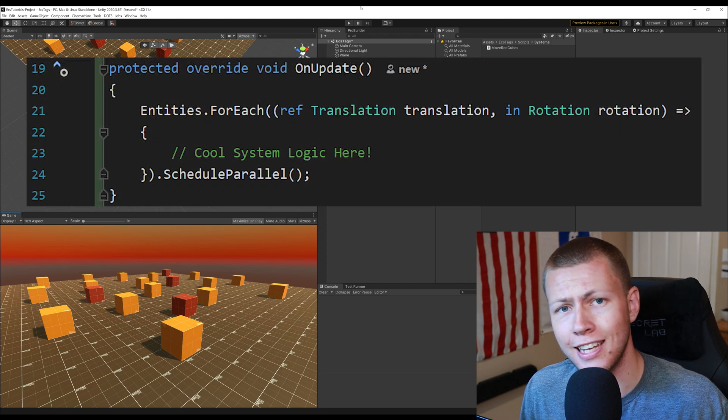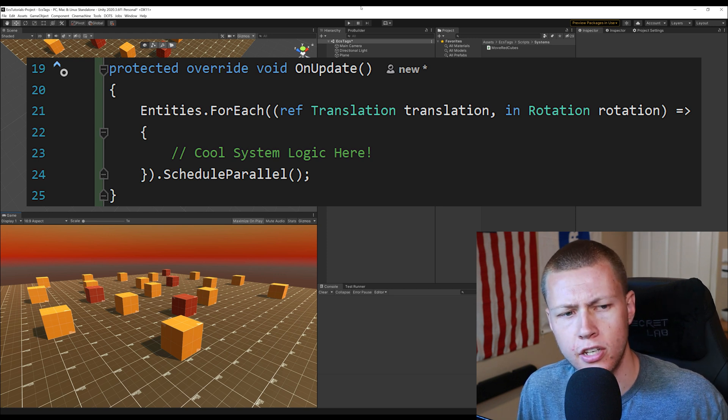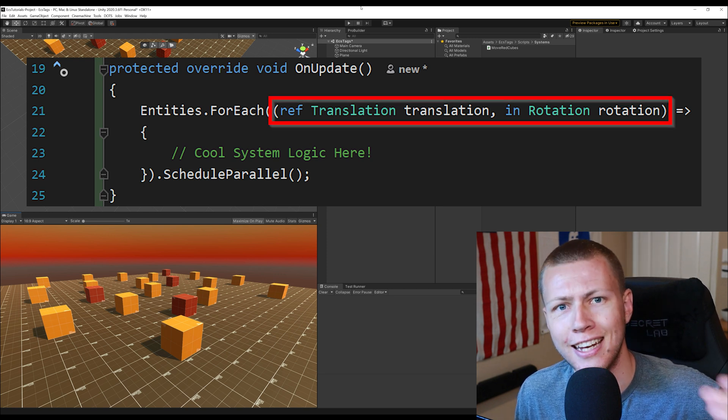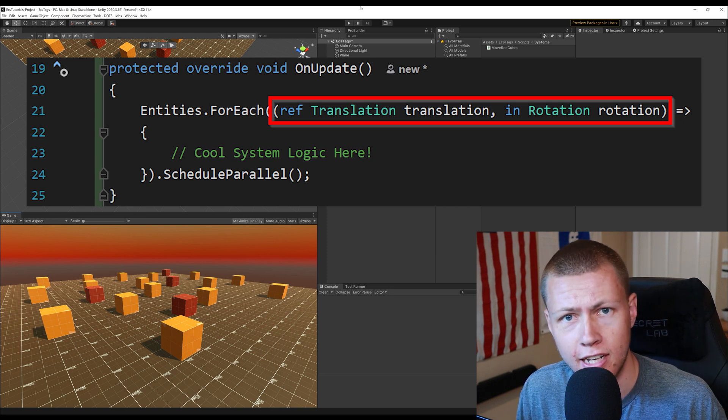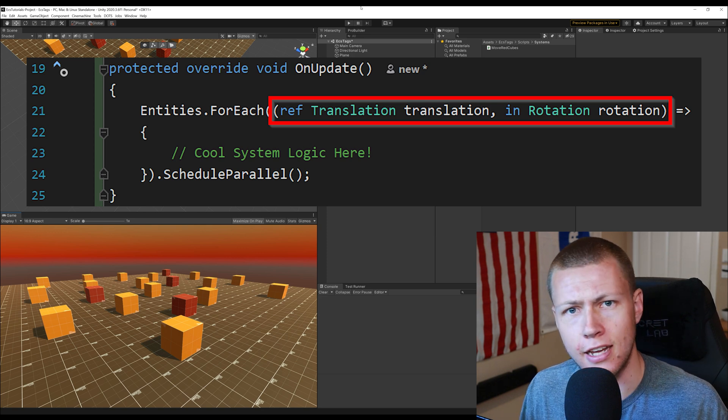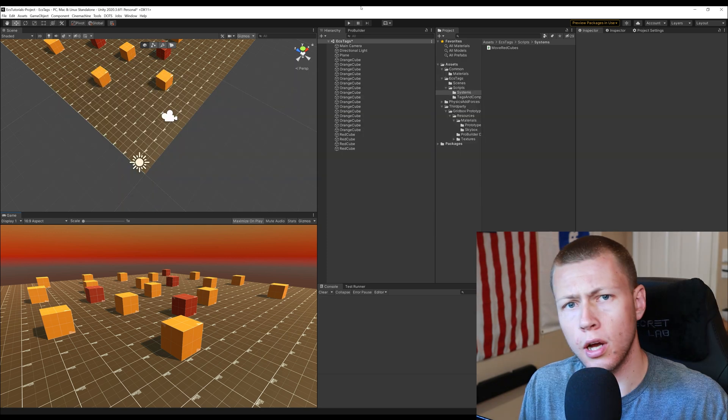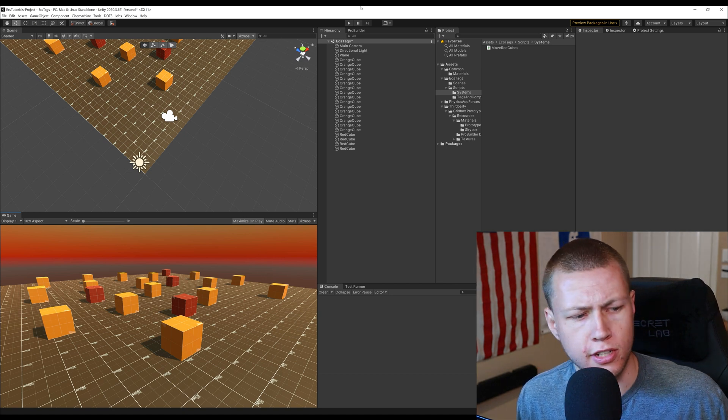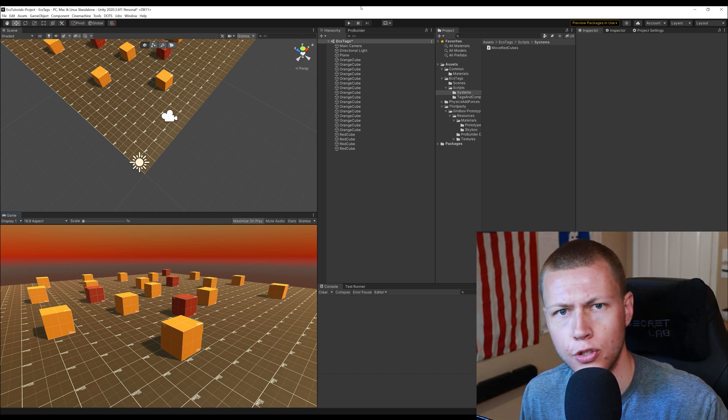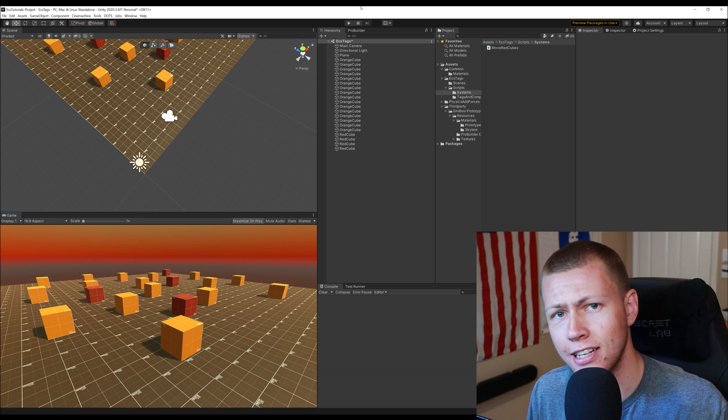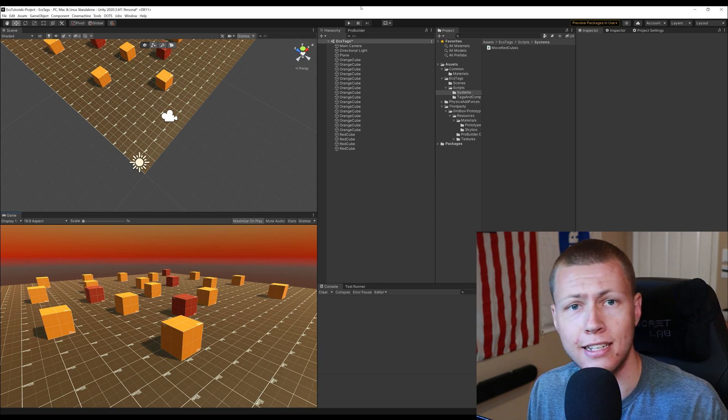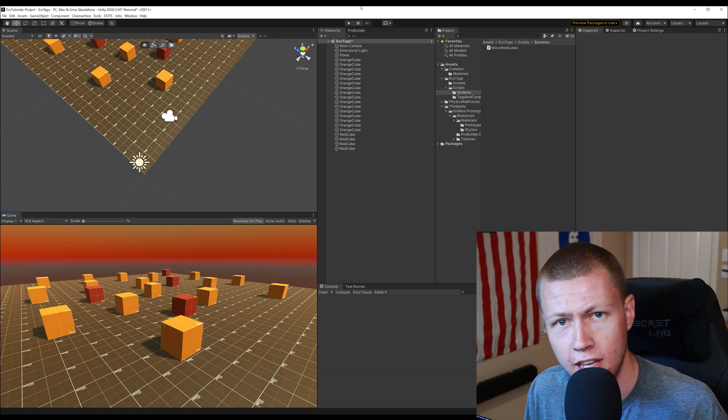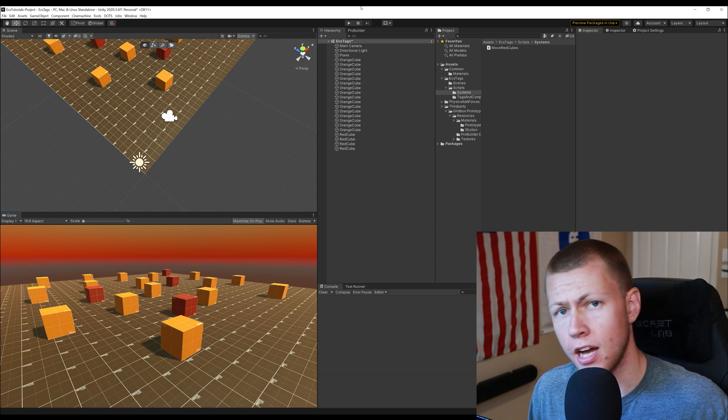Now when we use the entities.foreach function that essentially does an entity query. So when we define all the ref and in data components that we're looking for that basically creates an entity query which will allow us to run that specific system over that set of entities that is returned. Now one common use for tags is to essentially trigger different events with them. So let's say an entity walks past a certain milestone in your game or something like that. You can apply a tag to that entity and then you can have a system that runs on entities tagged with that specific thing and then you can basically run some further logic after that.